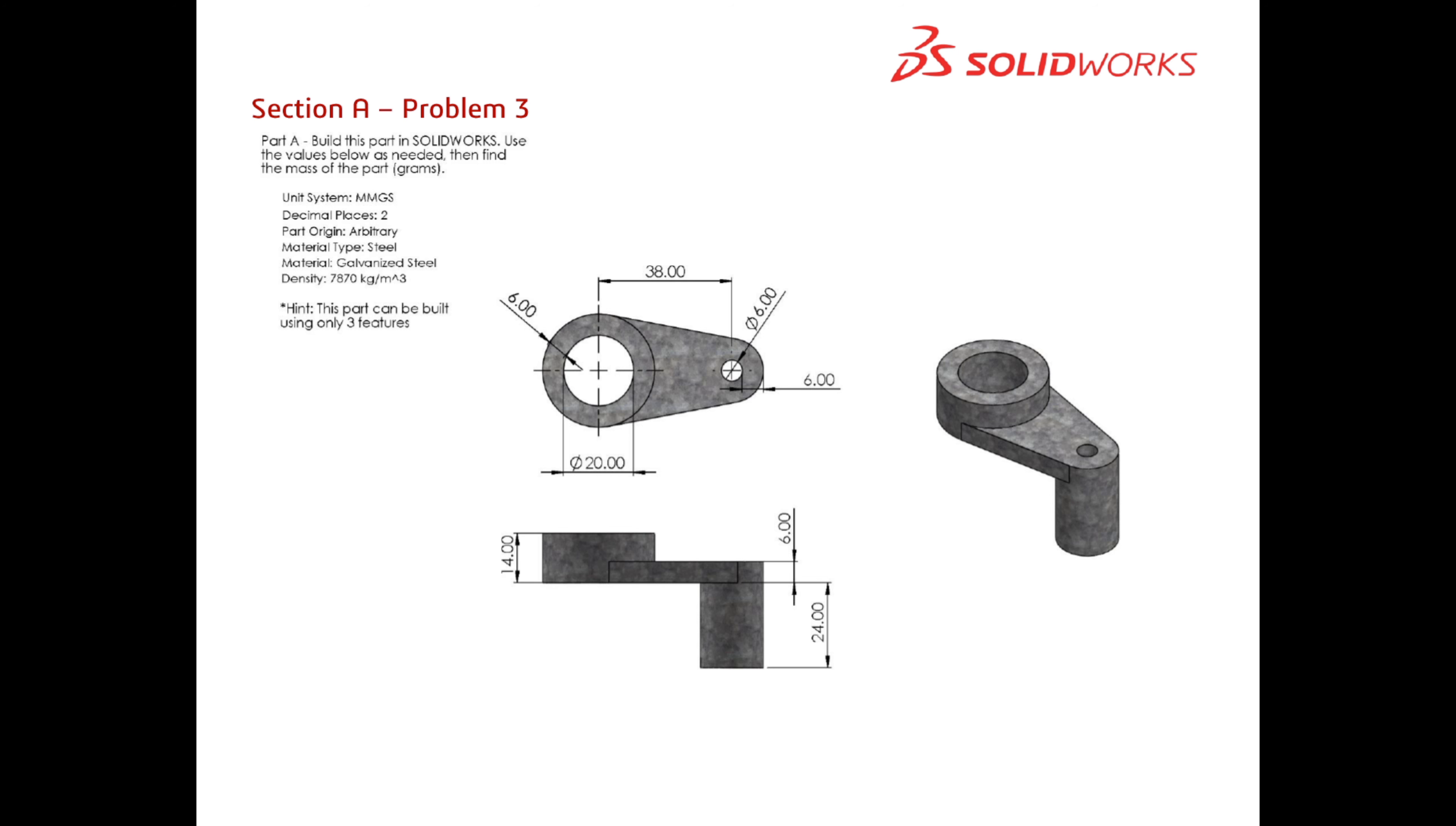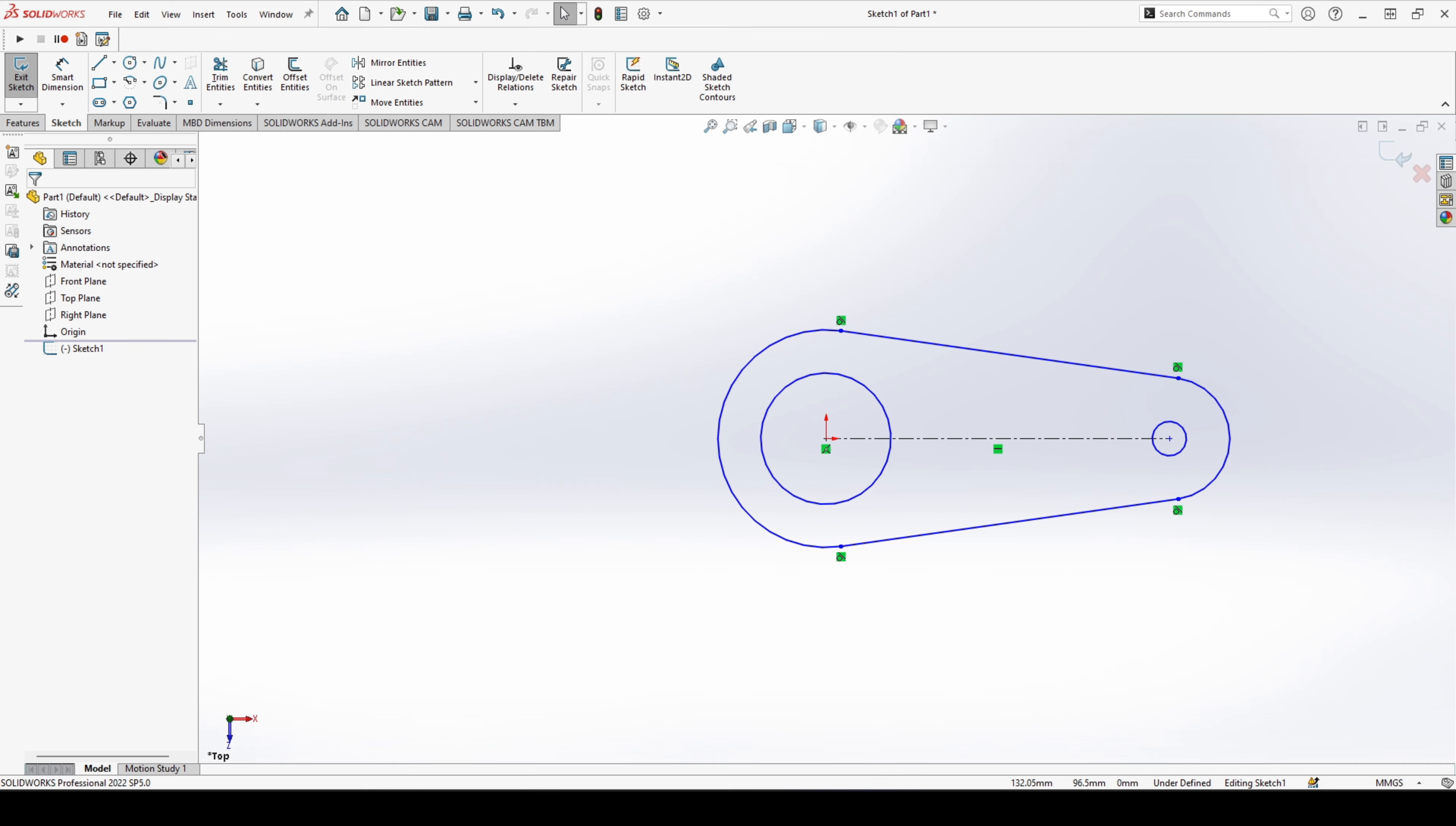So the center to center distance is 38. Our inner circle diameter here is 20, and add a 6 millimeter radius to the outside of that and we'll get our outer. And here we'll do the same thing, so that's 6 and 6, that's 6, that's 20.